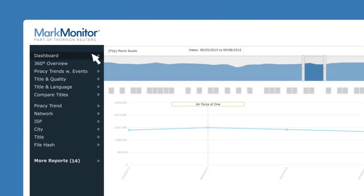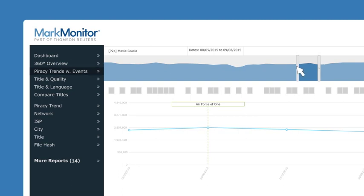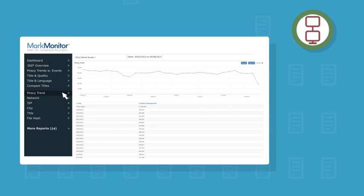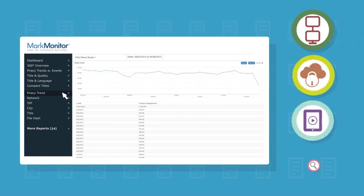Keep track of events that may have been responsible for spikes in piracy trends. View piracy trends on popular P2P, cyber lockers, streaming sites, and top search engines.